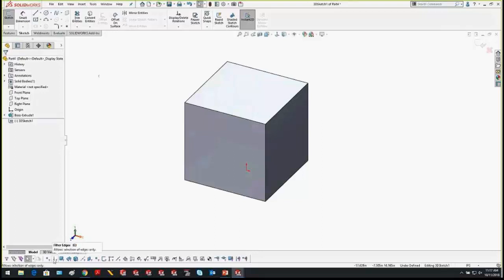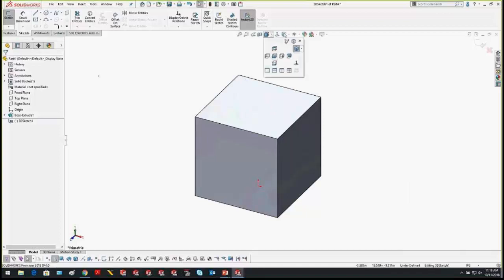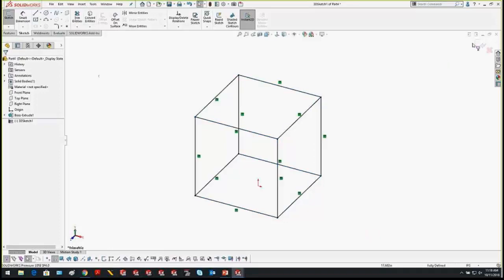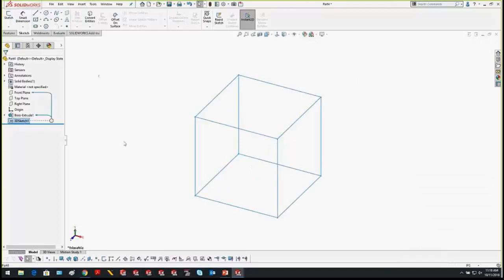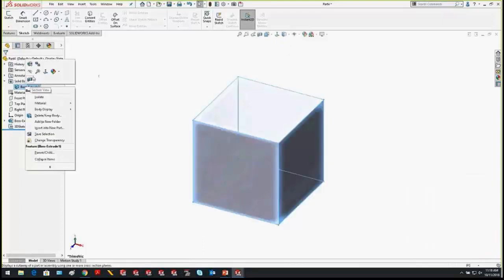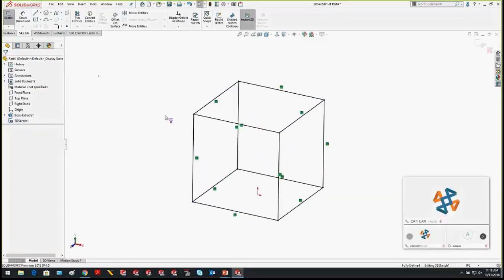With the edge filter on, I can window-select just the edges of my cube. I'll use a display state to show all my edges, then window-select all of them. With all edges selected, I'll use Convert Entities. Now I've got a 3D sketch with all those edges taken directly from the solid. The solid is still there and can be hidden, leaving a 3D sketch that is an exact copy — just a slightly different way of creating it.